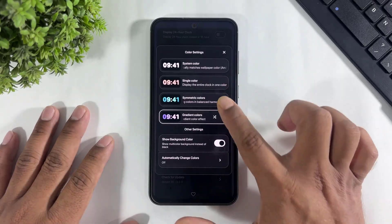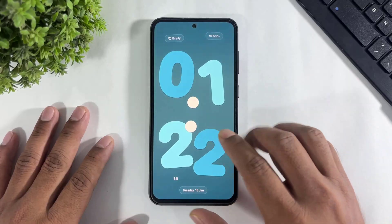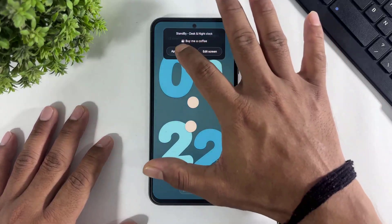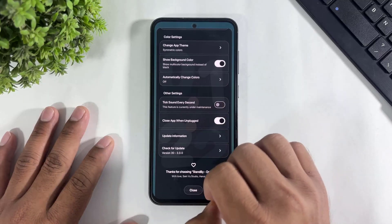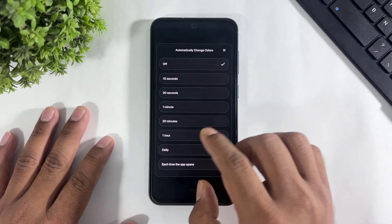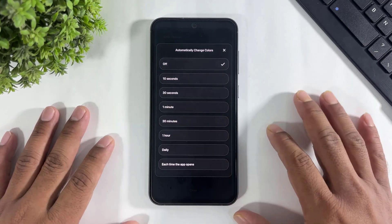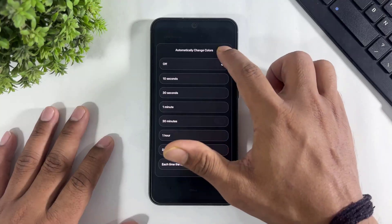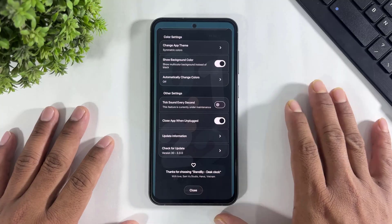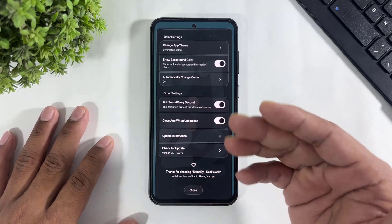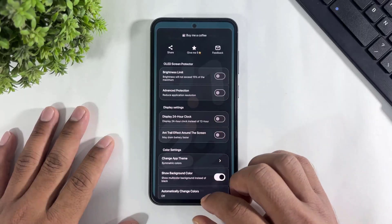You can also change themes. Look at this — I selected green color. You can also set automatic color changing with timing of 10 seconds or 30 seconds. You can set the timing for automatic color changes. You can also enable the tick second sound on this app. This is all the app settings for standby.